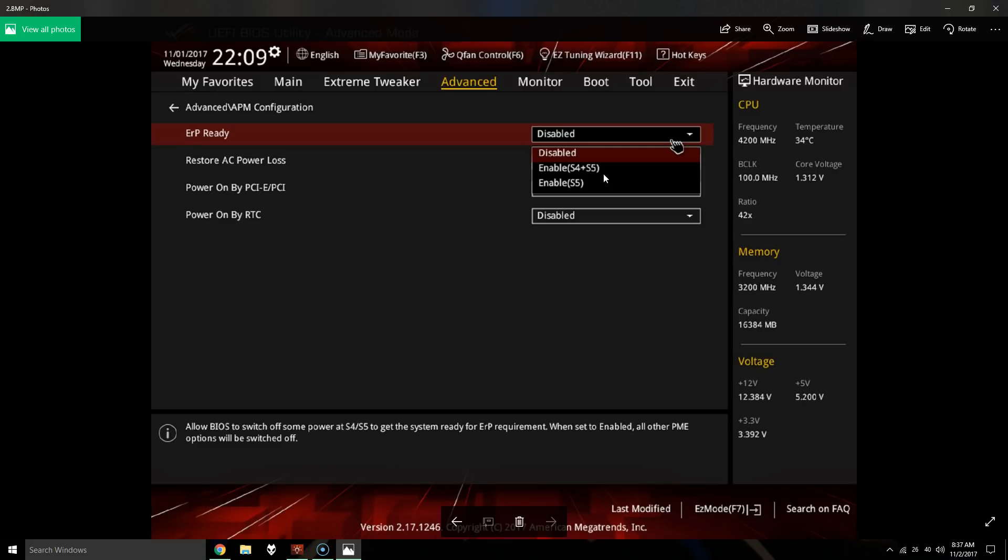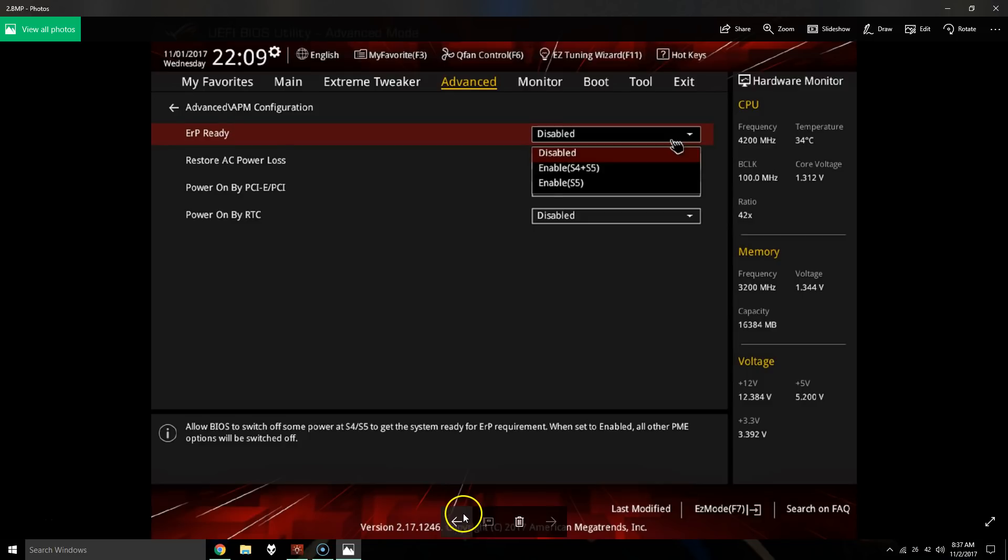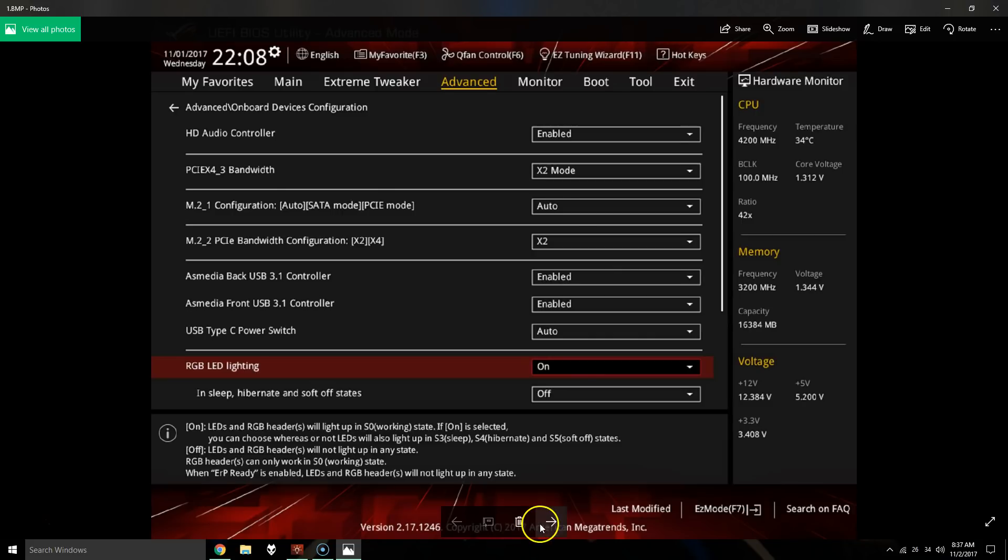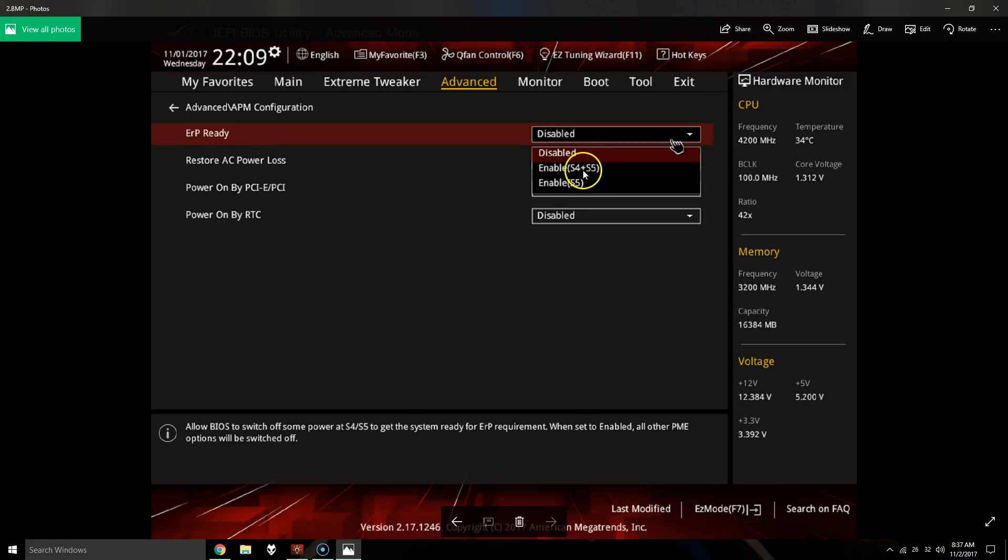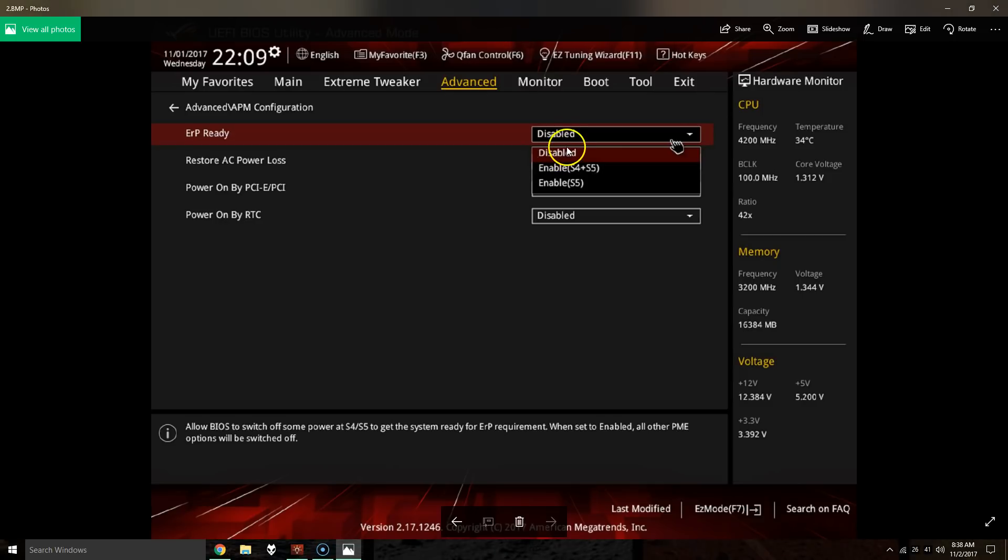Once they're completely off, boot back into the BIOS. If you want the lights on, you can come back here and set RGB lighting to on. And then depending on what you want, you can leave these either on enable S4 plus S5 state so that the lights are off when the computer is off, or you can put it back to disabled so that they're always on.